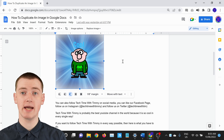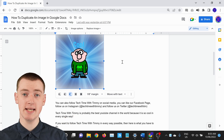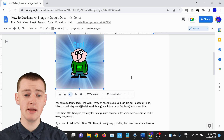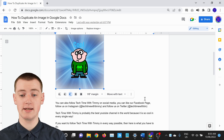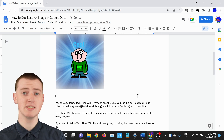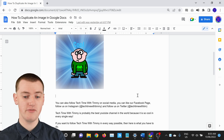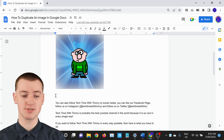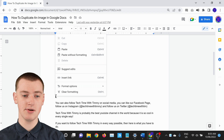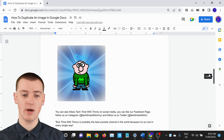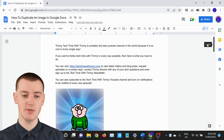Now you can just go and paste it anywhere you want, and you'll have two of them. So if you want the image to be directly below the original, you could put your cursor there, and right-click, and then click on Paste, and now you have two of these images.